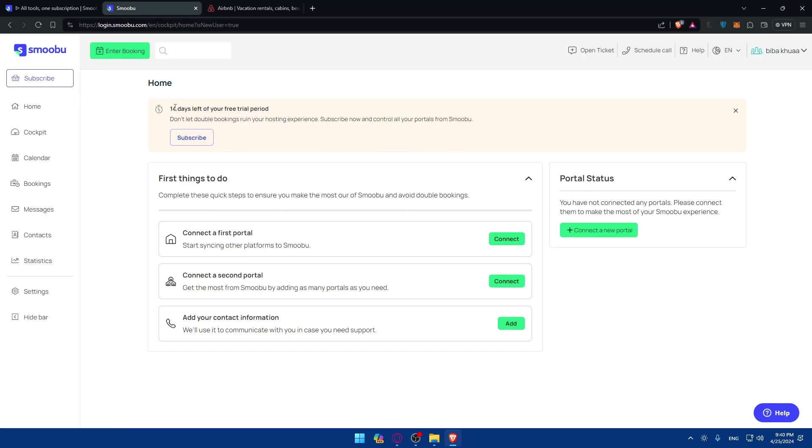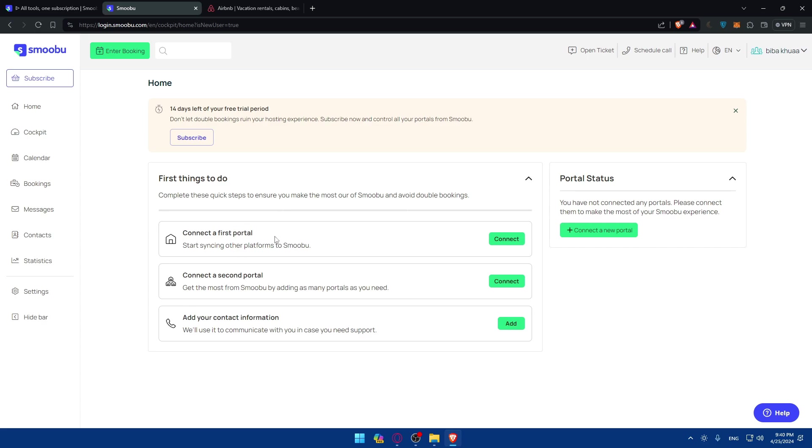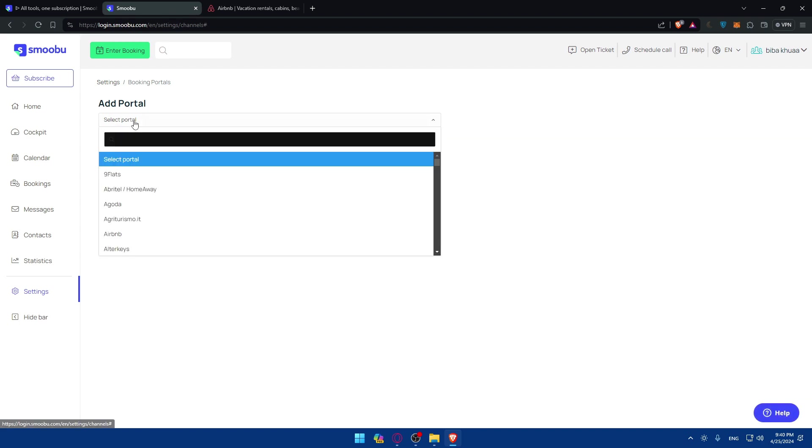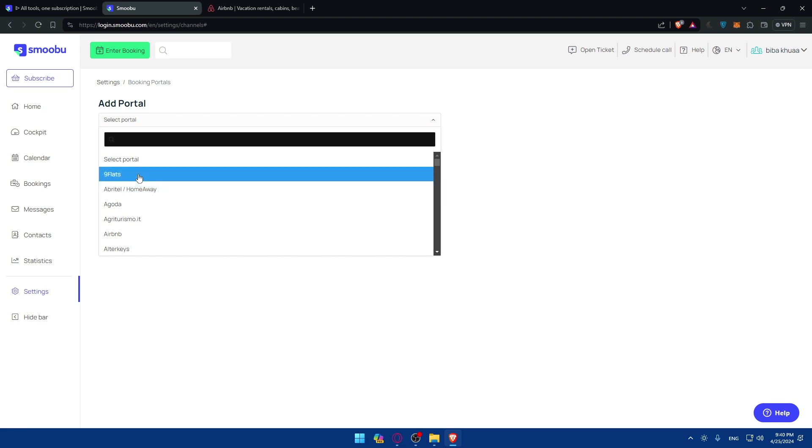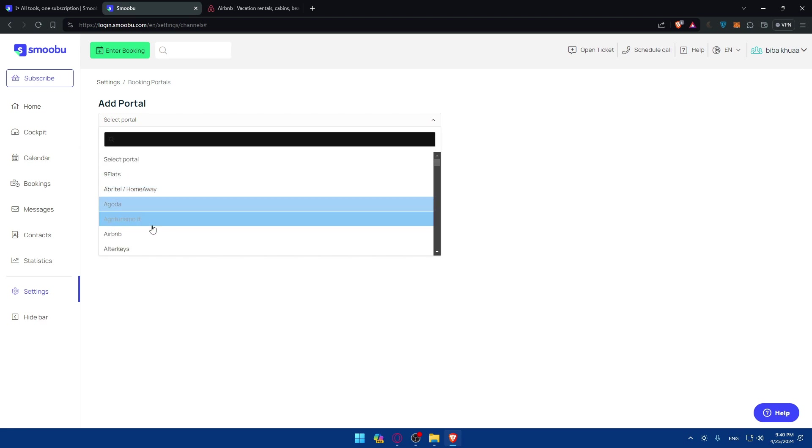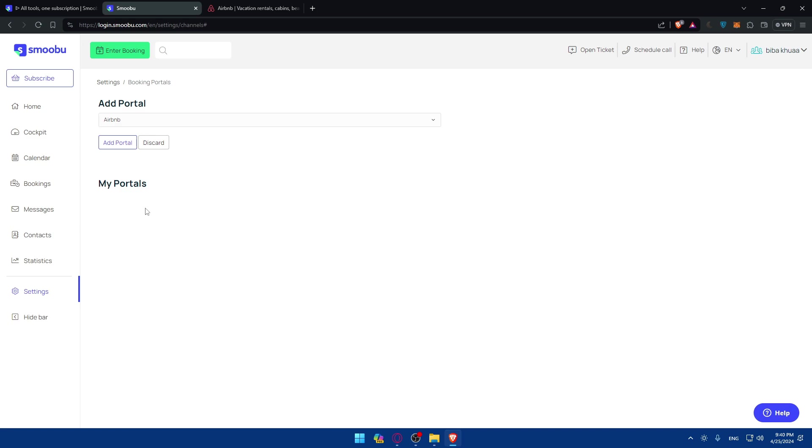As you can see, you'll have just 14 days left for your free trial period. And don't let the double booking ruin your hosting experience. So you can subscribe and control all your portals from Smoobu. So as we said, we want to connect Airbnb. So basically as you can see, connect your first portal. Start syncing other platforms. So if you just go and click on add portal here, of course you can select the portal that you want to add. So basically here we'll have to look for Airbnb.